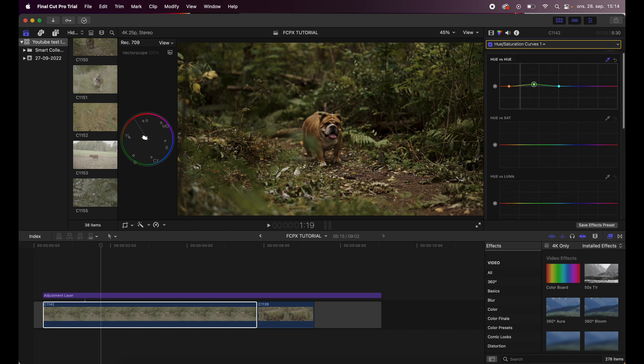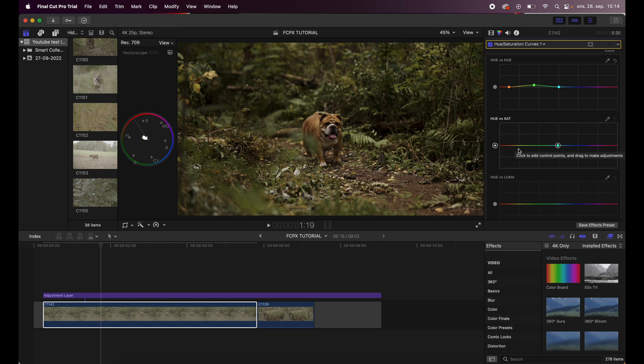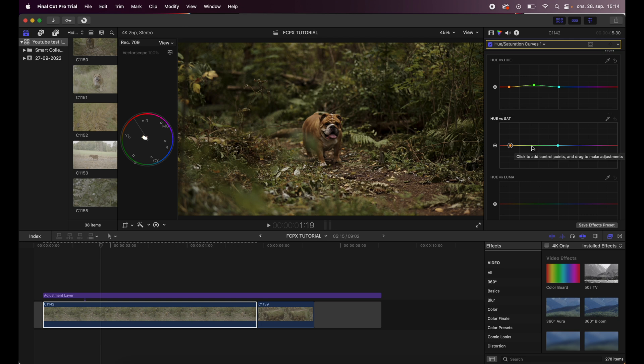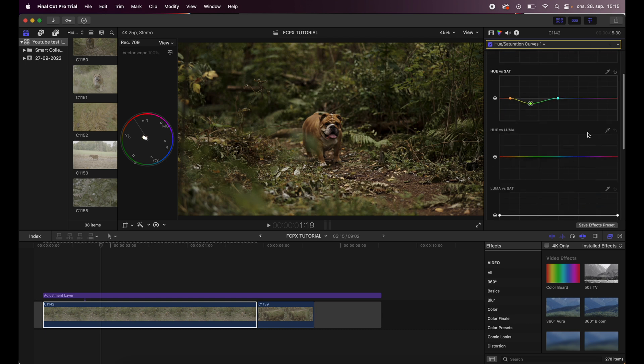Then I will go to the hue and saturation and I will drag - let's see - I will first add control points here just like the one over, and I will drag this a little bit down just to take out a little bit of the saturation there like this, boom.